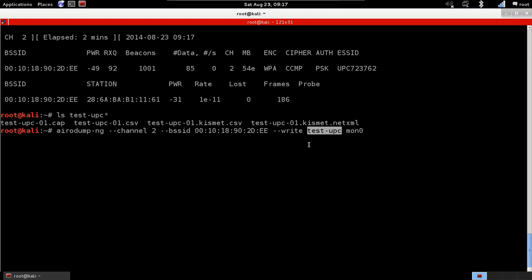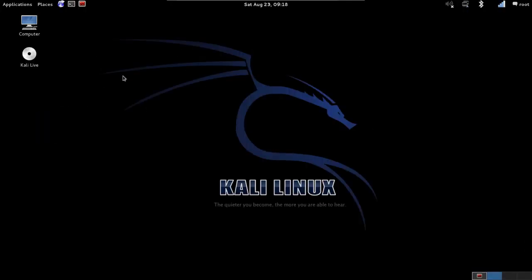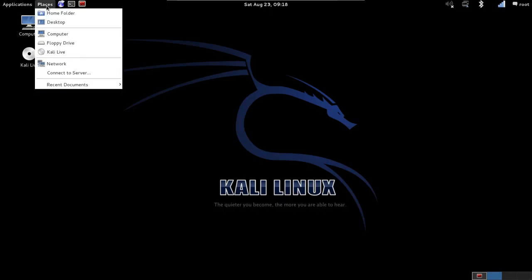You can see that Airodump automatically added a 0-1 to the file name. It adds this just in case there is another file that has the same name. And then, we have four different file formats: the CAP, CSV, Kismet, and Kismet XML.